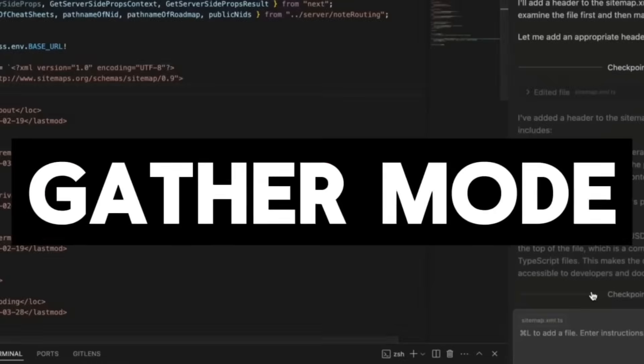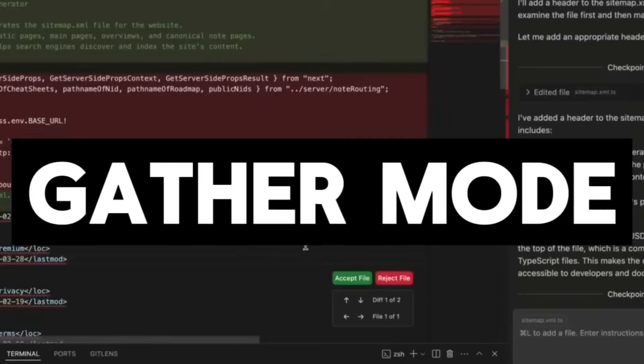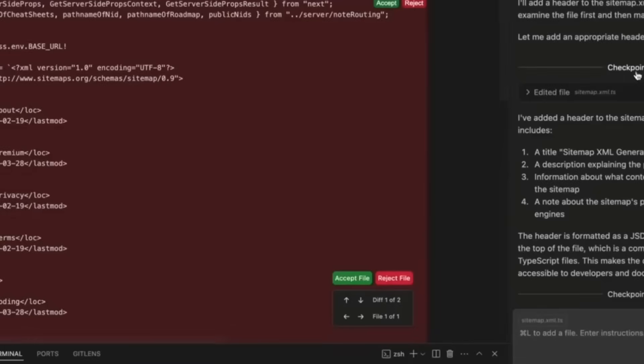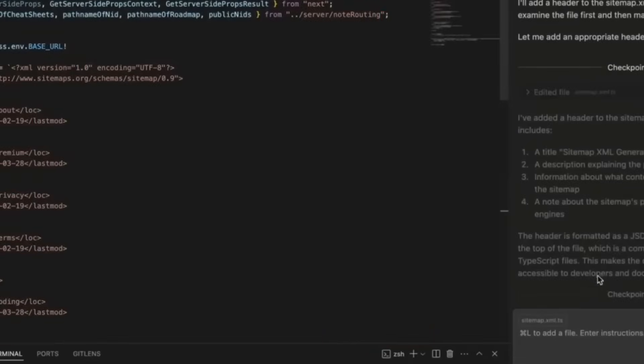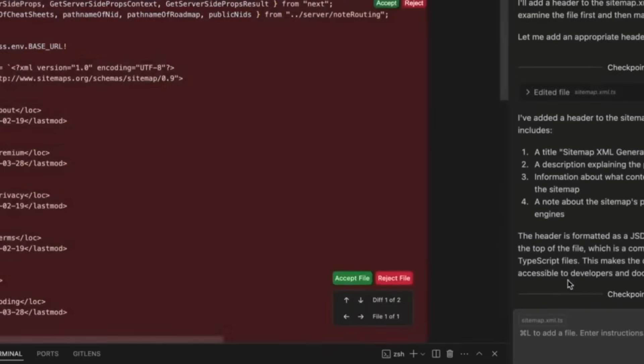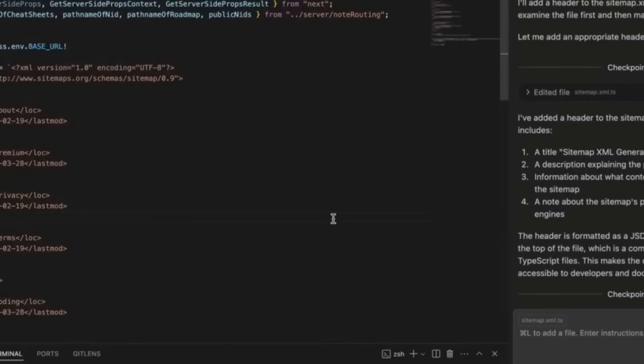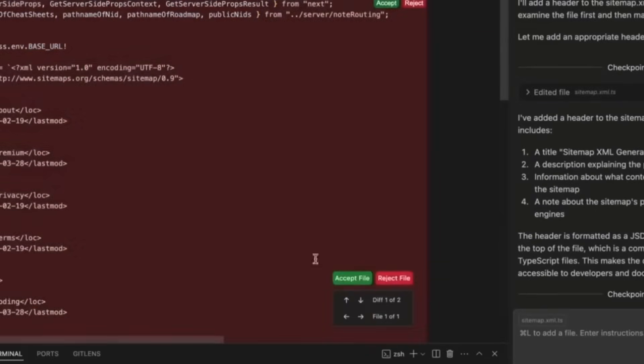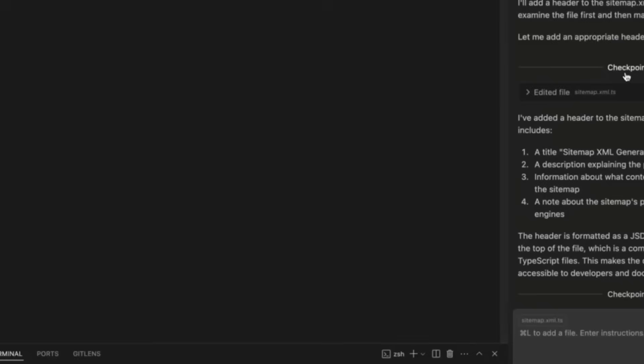Then you have the gather mode. It's a safer read-only version, which is perfect for auditing code, answering questions, and working in a sensitive environment where you want insights without giving full write access.